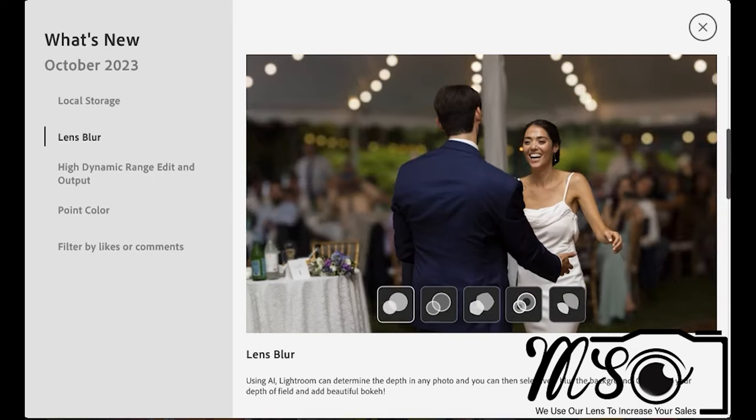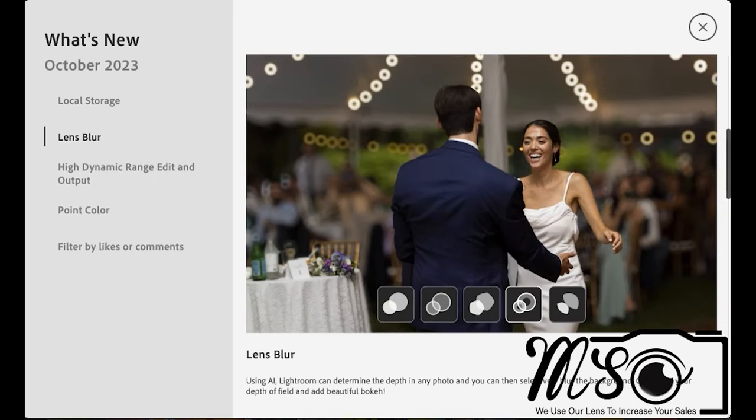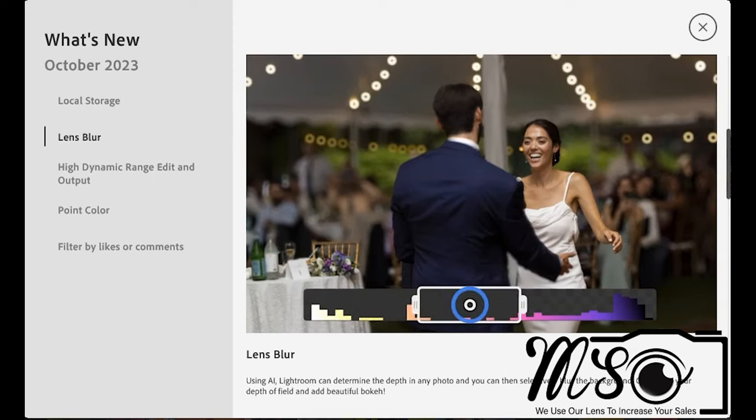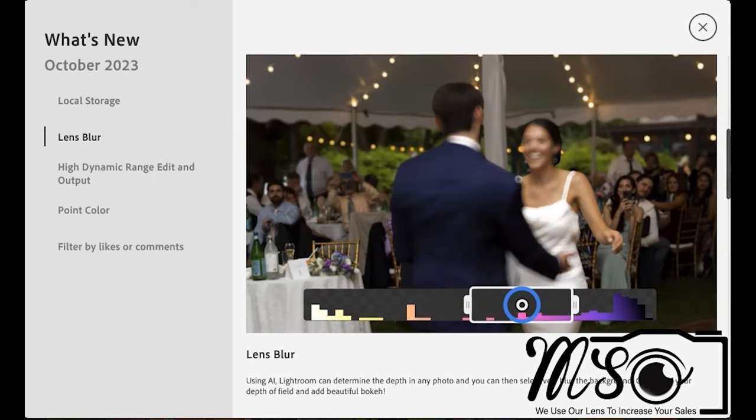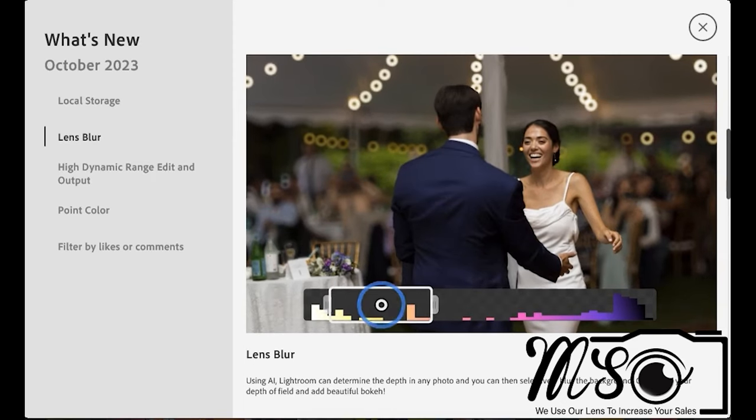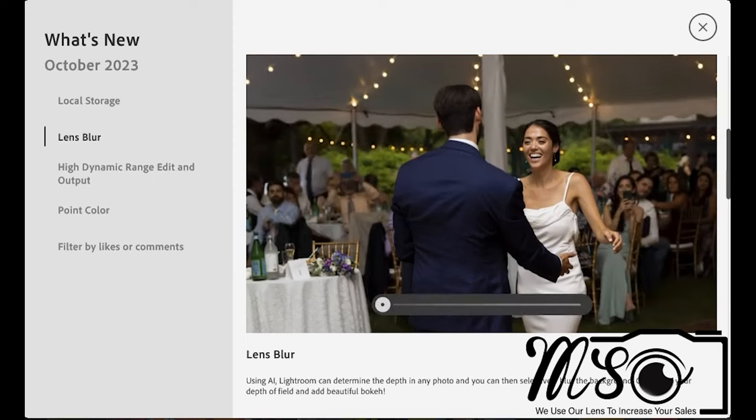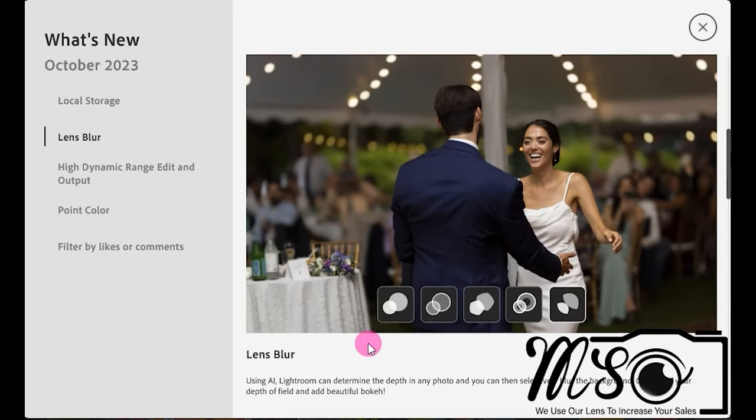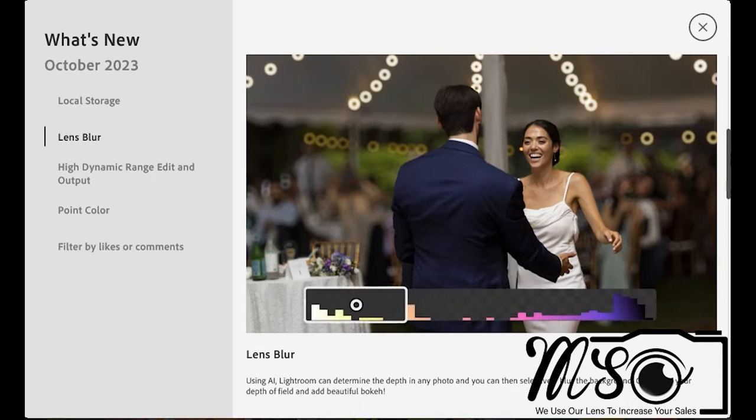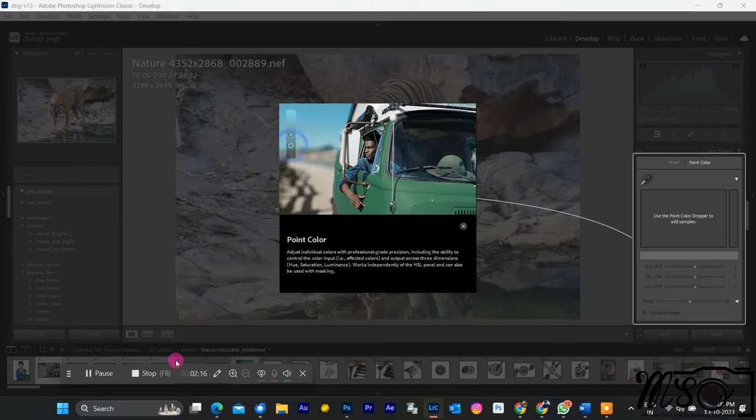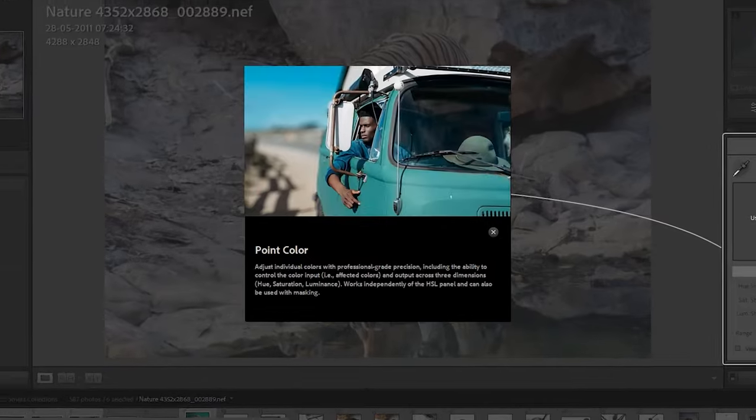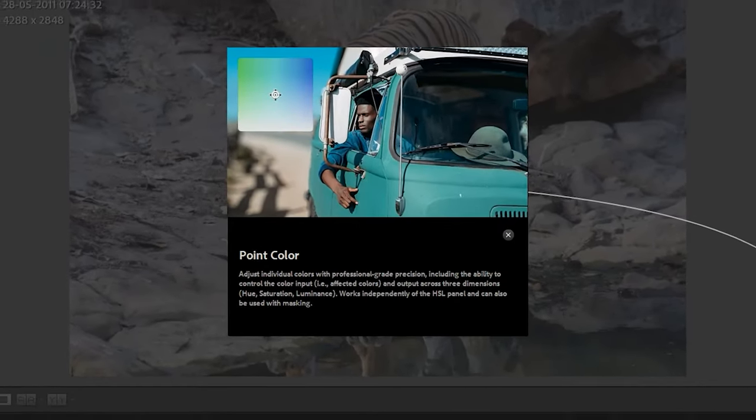AI Lens Blur utilizes artificial intelligence to simulate a depth of field effect in your photos, commonly known as bokeh. This effect adds a pleasing background blur, allowing the subject of a photo to stand out more prominently. The AI aspect implies that the software uses machine learning algorithms to detect the subject in the image and apply realistic blur to the background. Another noteworthy addition is Point Color, which allows you to customize colors according to your specific needs.